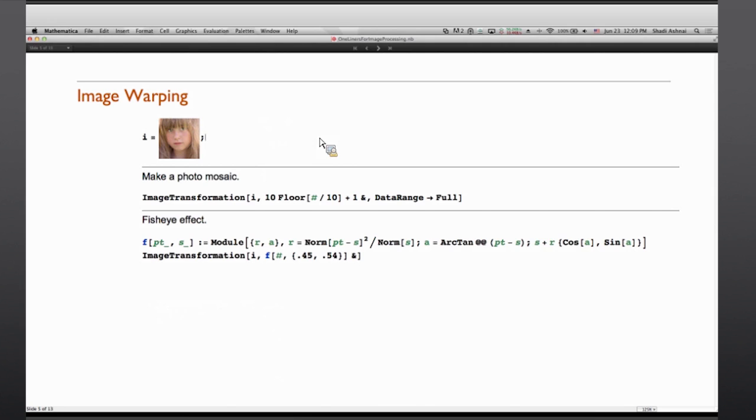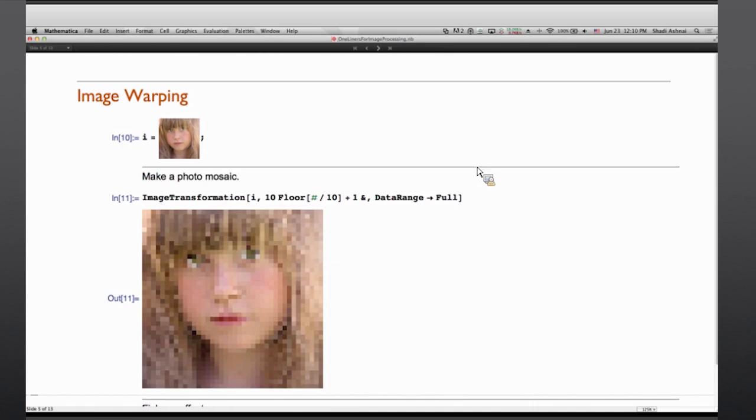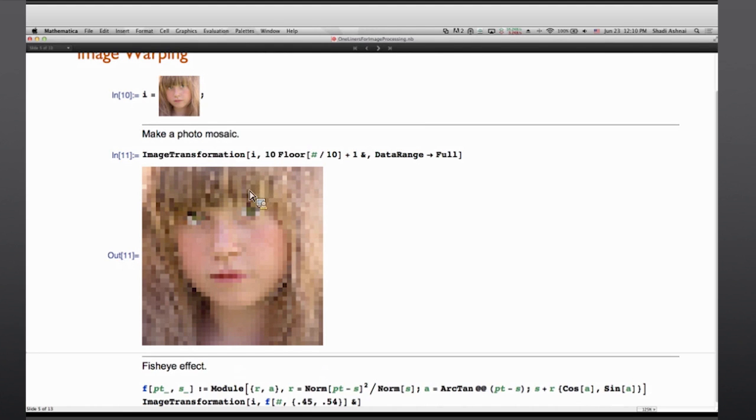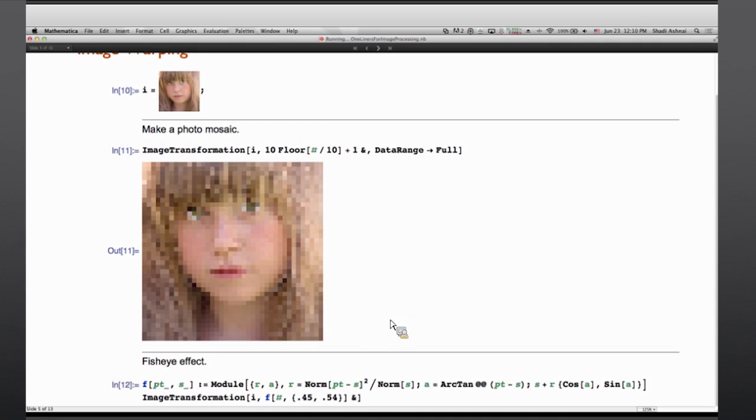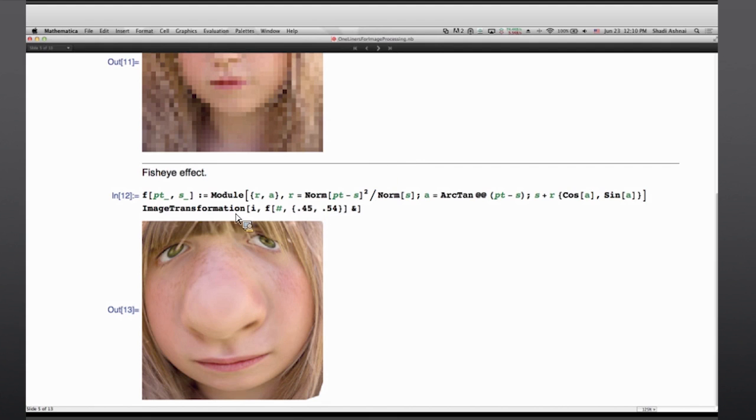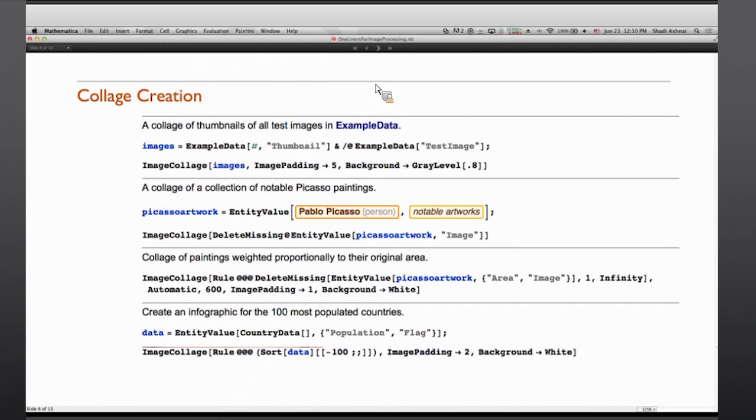Another set of things that can be done in Mathematica are transformations, geometric transitions. Different things can be done using functions like image transformation or perspective transform. And effects like creating a photo mosaic or creating a fisheye effect are common and well-known techniques for transforming or warping images. And of course unwarping would be another wanted thing, which if you have an inverse of the function, you can apply it to the warped image and get an unwarped image.